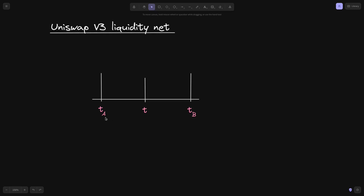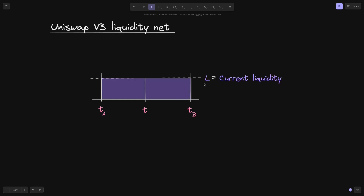Let's say that we have two ticks, T of A and T of B, and somewhere in between we have a current tick T. Let's also say that we have a current liquidity equal to L. When we add liquidity to the lower tick, we add a positive liquidity net, and to the upper tick, we add a negative liquidity net. In this video, I'll show you how the current liquidity changes as the current tick crosses the lower tick and the upper tick.